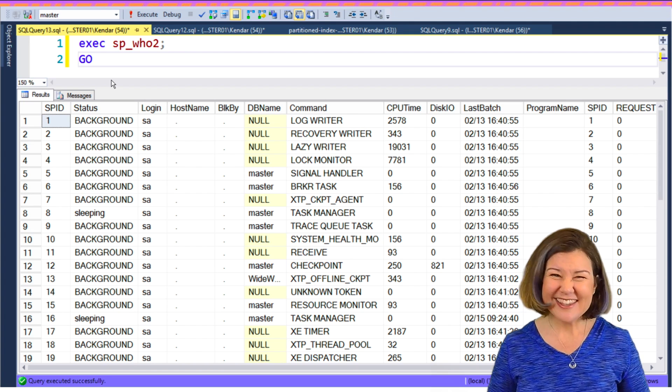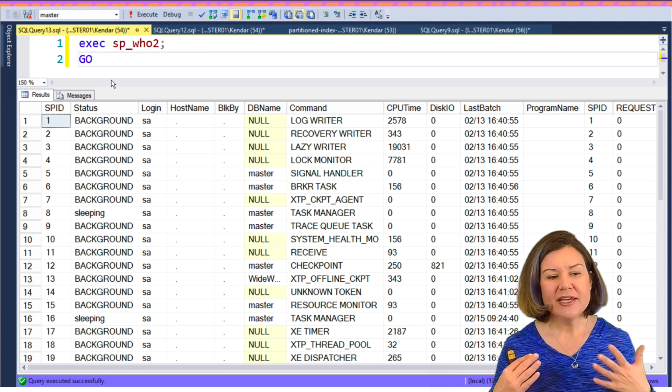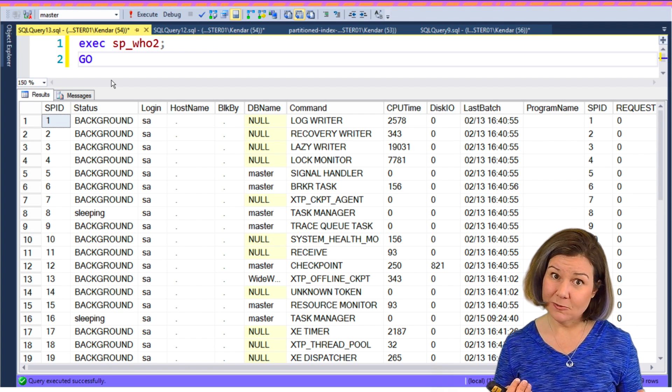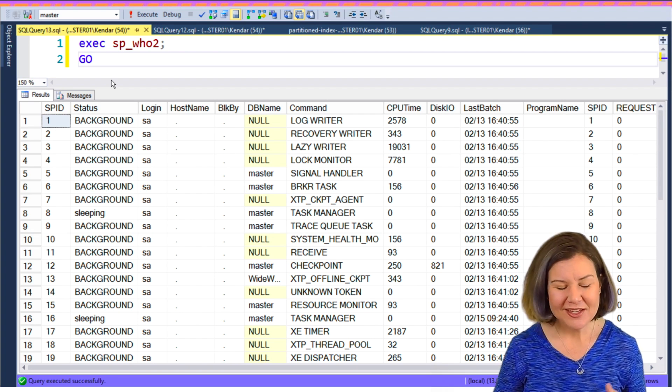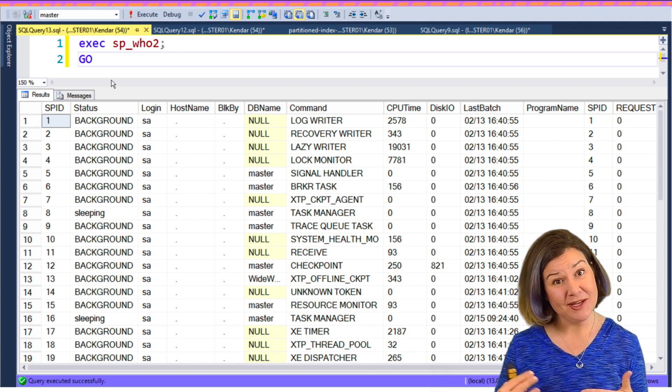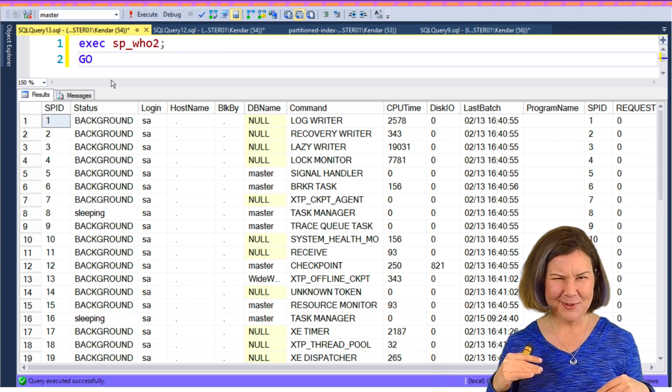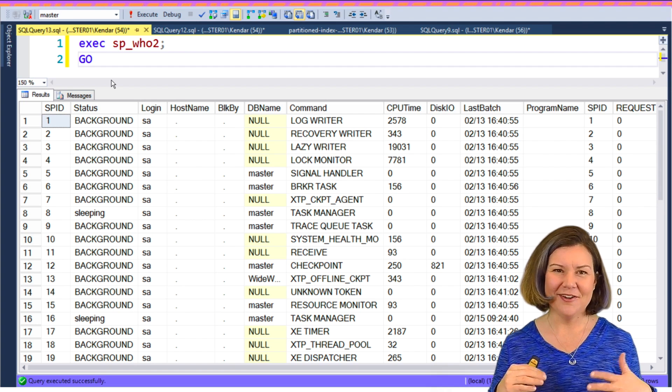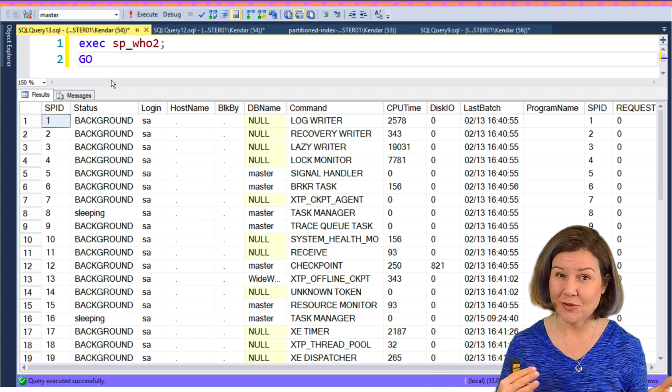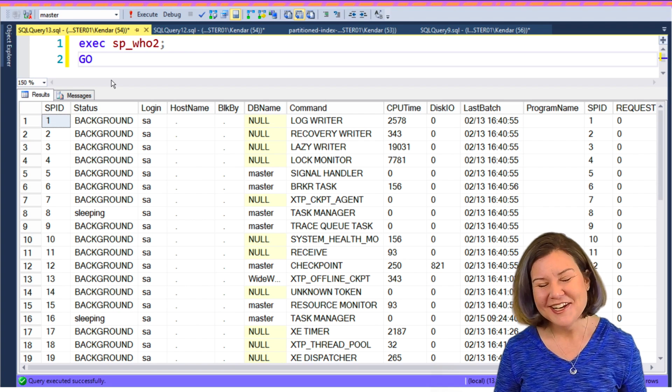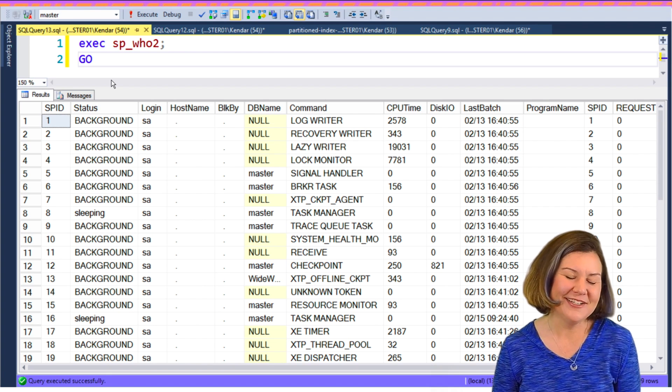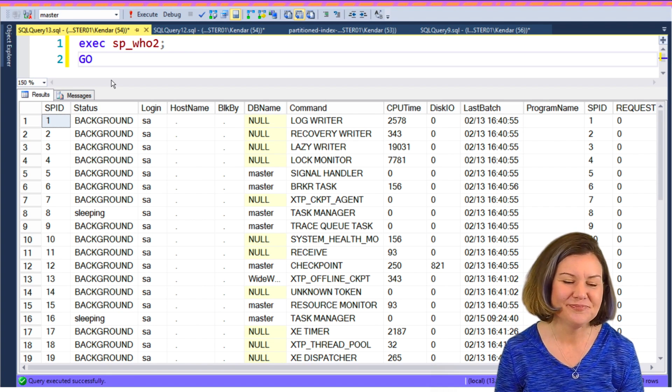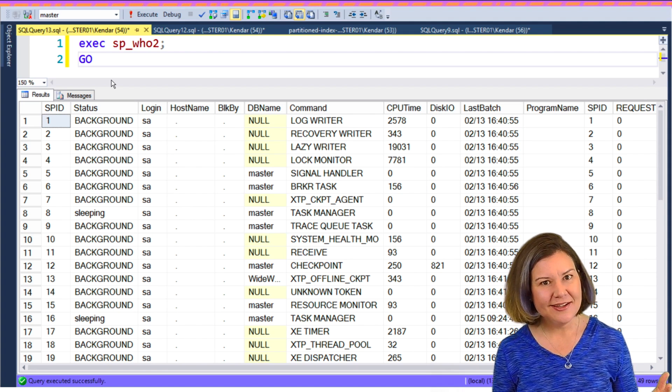So even against this idle instance, I ran sp_who2 and I got back 49 rows. At the top of the list, it shows you the session ID, which it labels SPID, the columns labeled SPID. And sometimes I'll actually use the term SPID when I'm talking and I kind of always notice when I do it and sort of think, I'm kind of dating myself. I'm sort of showing my age because you don't really see SPID that much everywhere anymore. People more use like session ID.